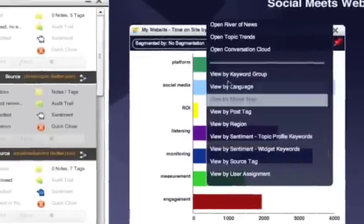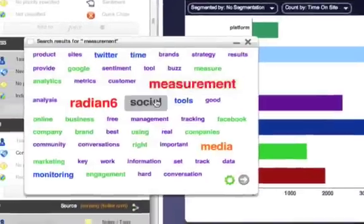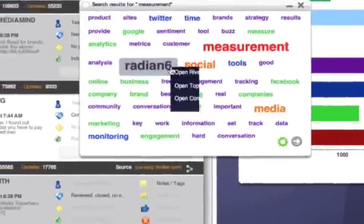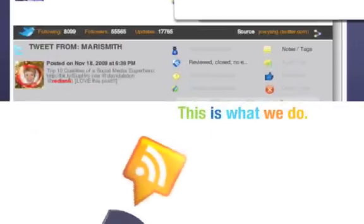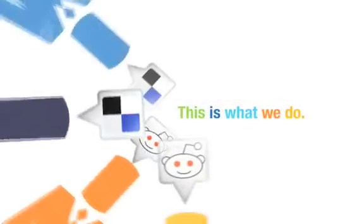Radiant 6 helps you wire social media throughout your business: customer service, communications, marketing, sales, and management. Social communications isn't just what we know, it's what we do.